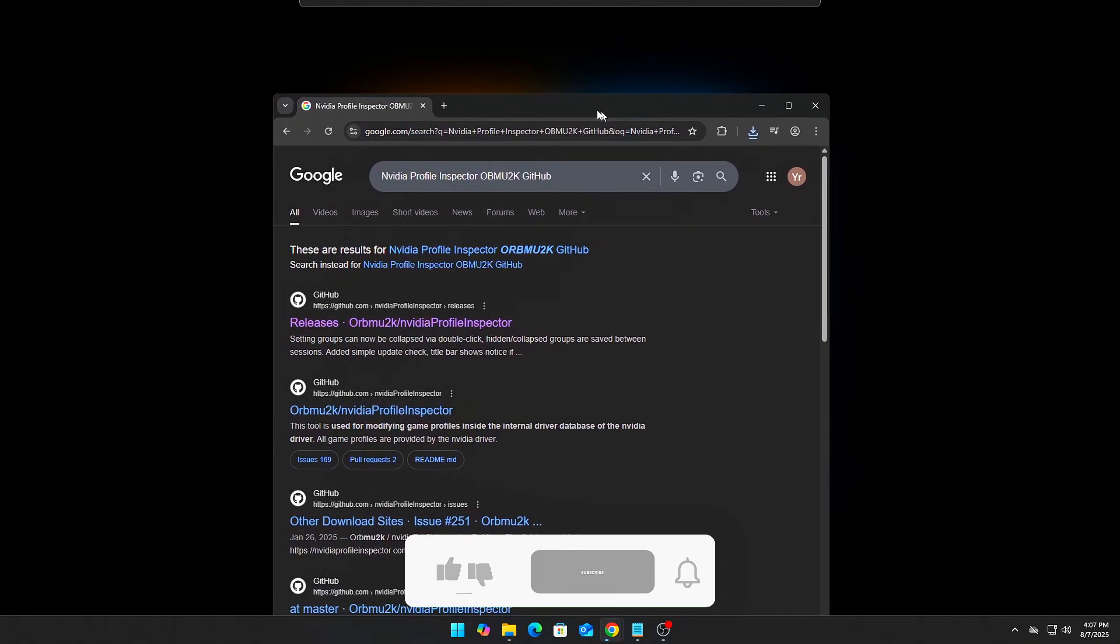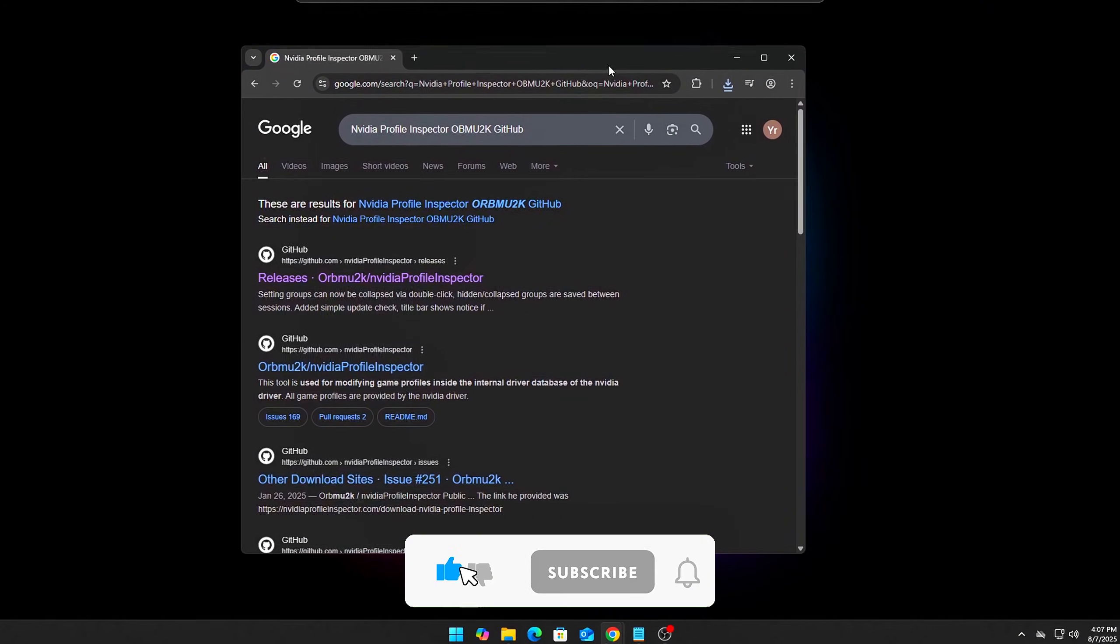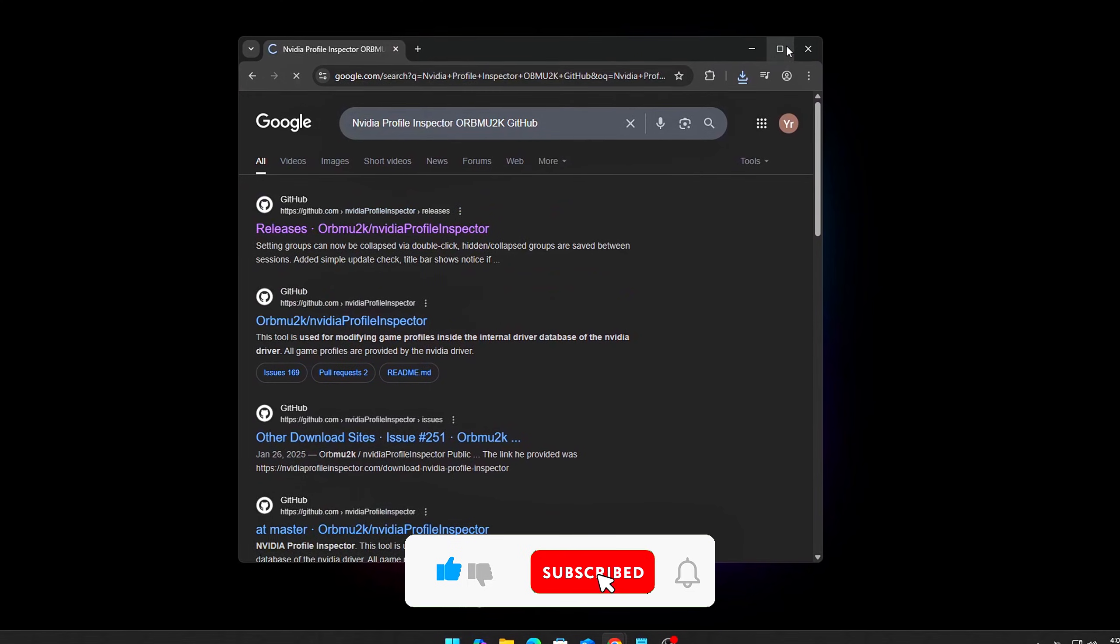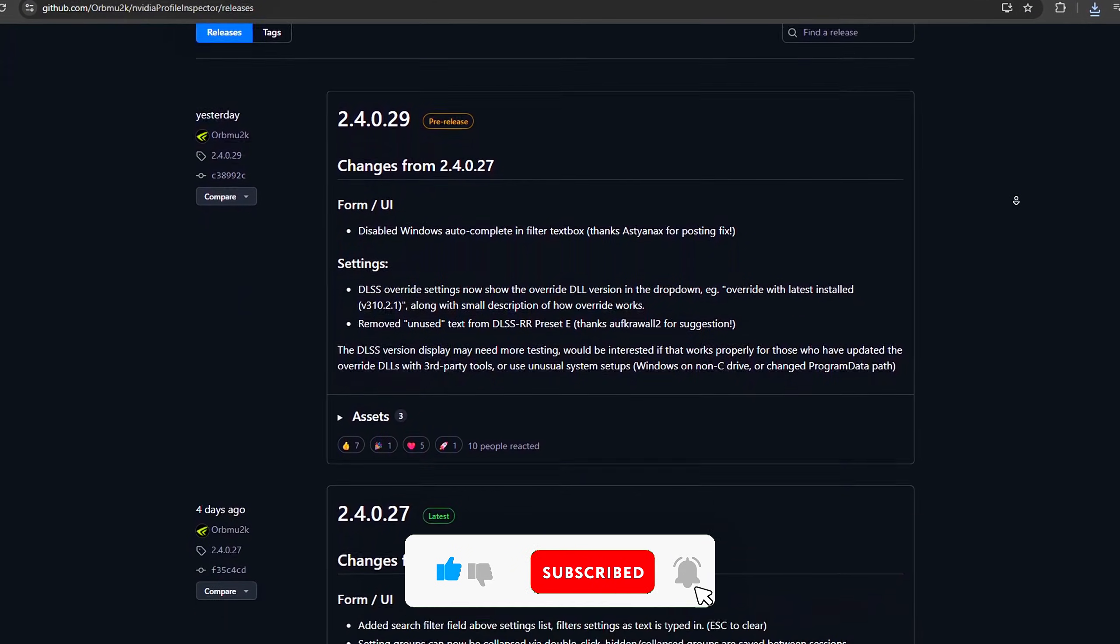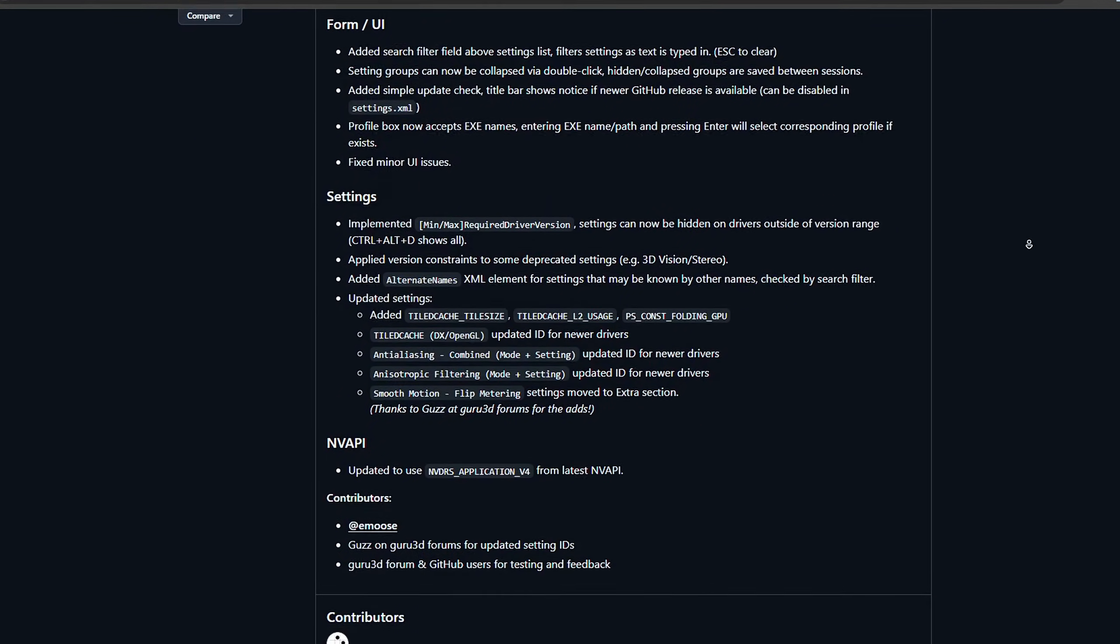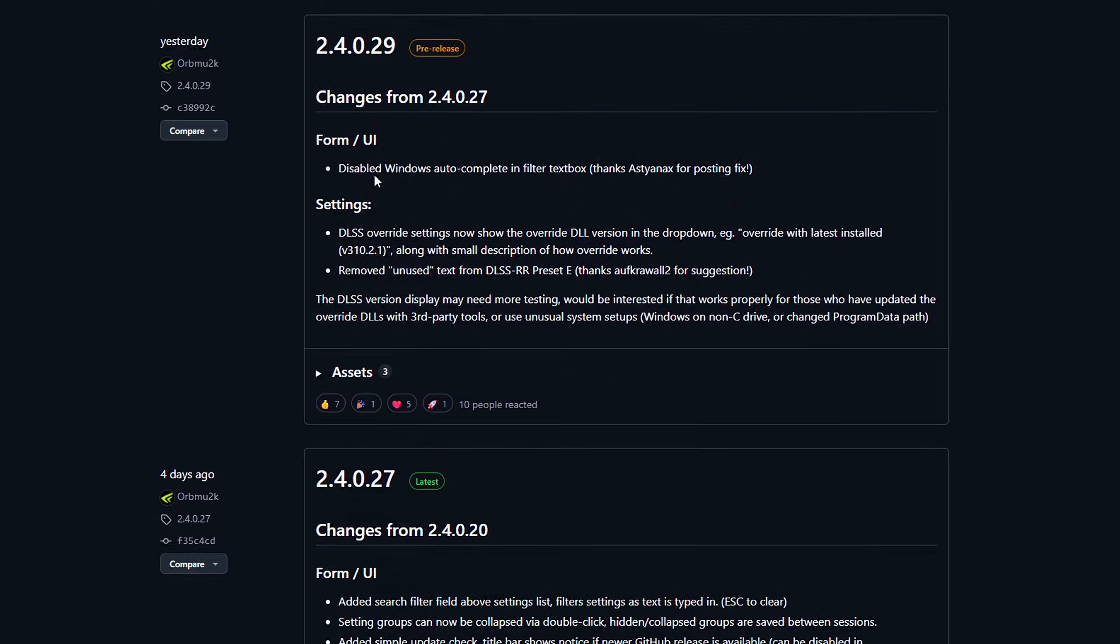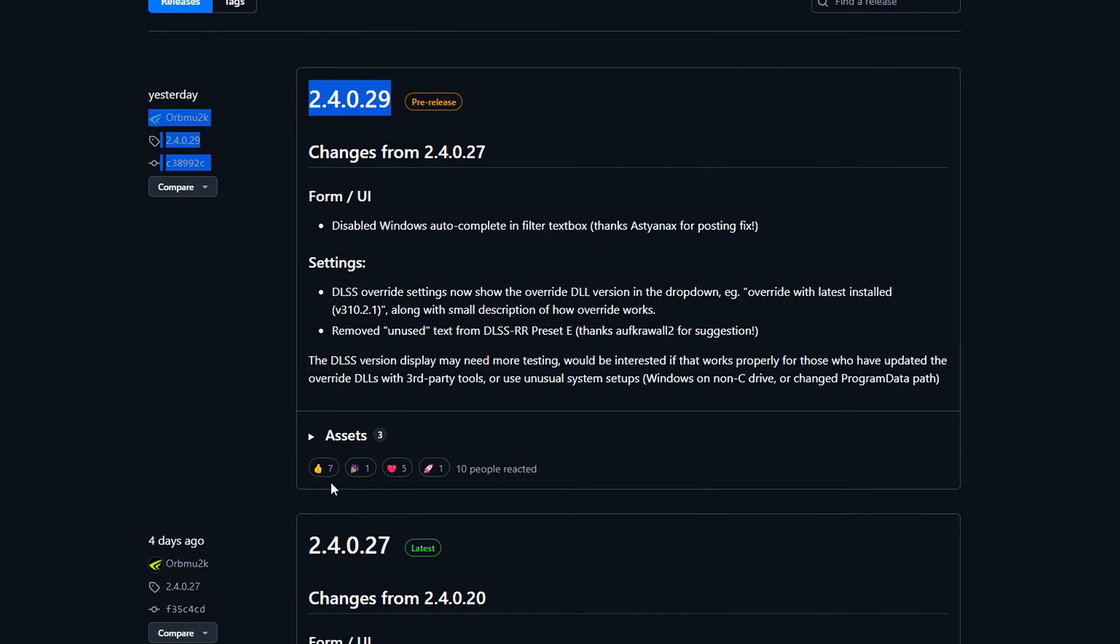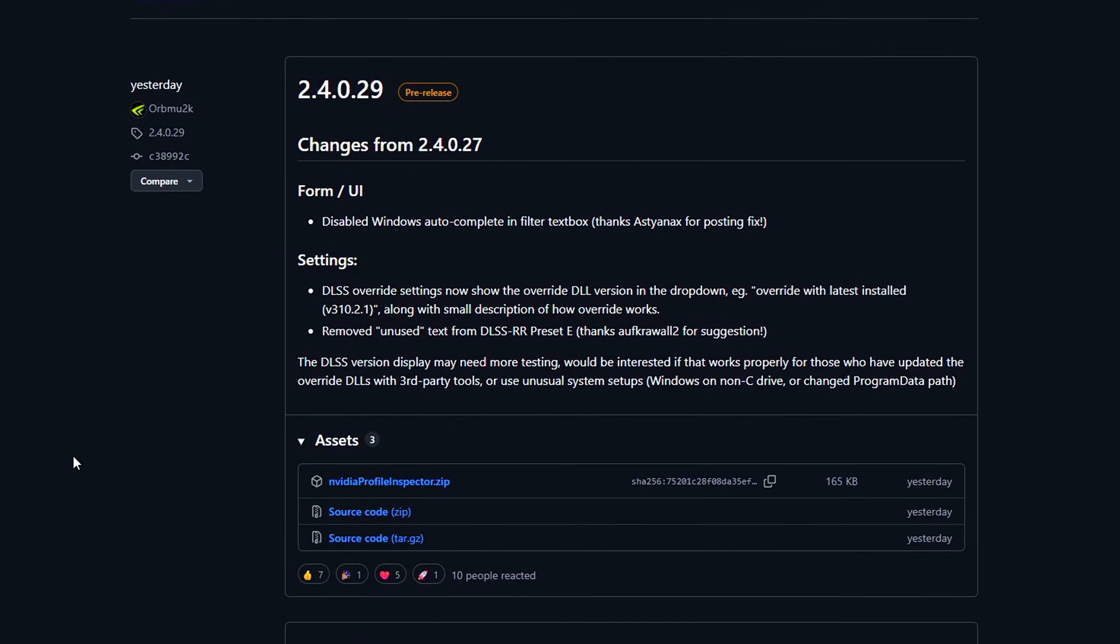Let me know in the comments what worked best for you, or if you found even more advanced tweaks I should try next. This is just part 2. If you want a part 3 with undervolting, BIOS mods, or even RTX modding tips, smash the like button and subscribe. Thanks for watching and I'll see you in the next one.